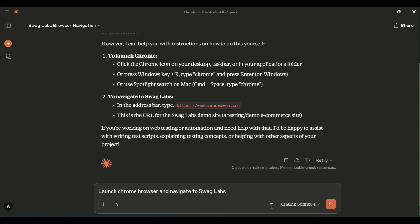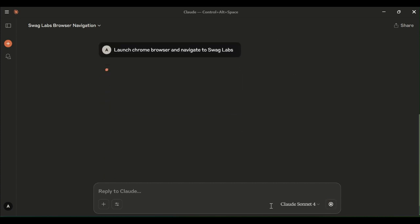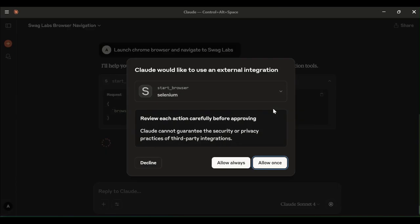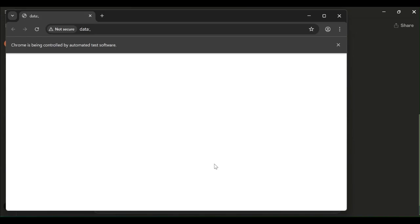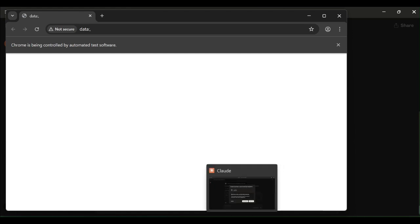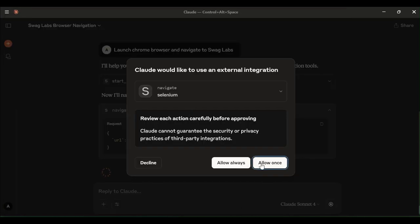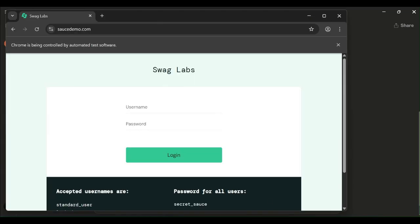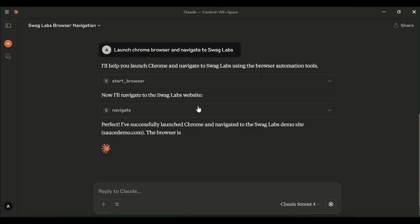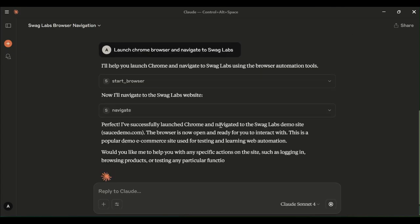Now, let me execute the same prompt again and see how Cloud AI is going to respond. Yes, for every action, it will ask you the confirmation. Just click on allow once. It is launching the browser and to launch the open the URL. Again, we have to give the permission.